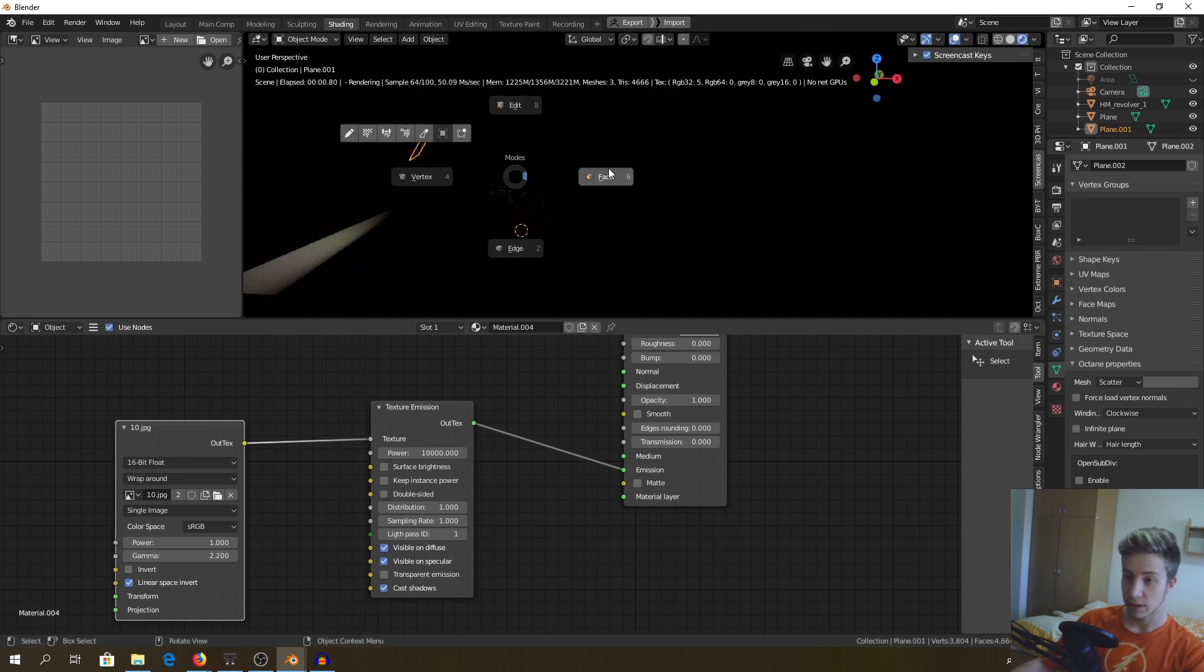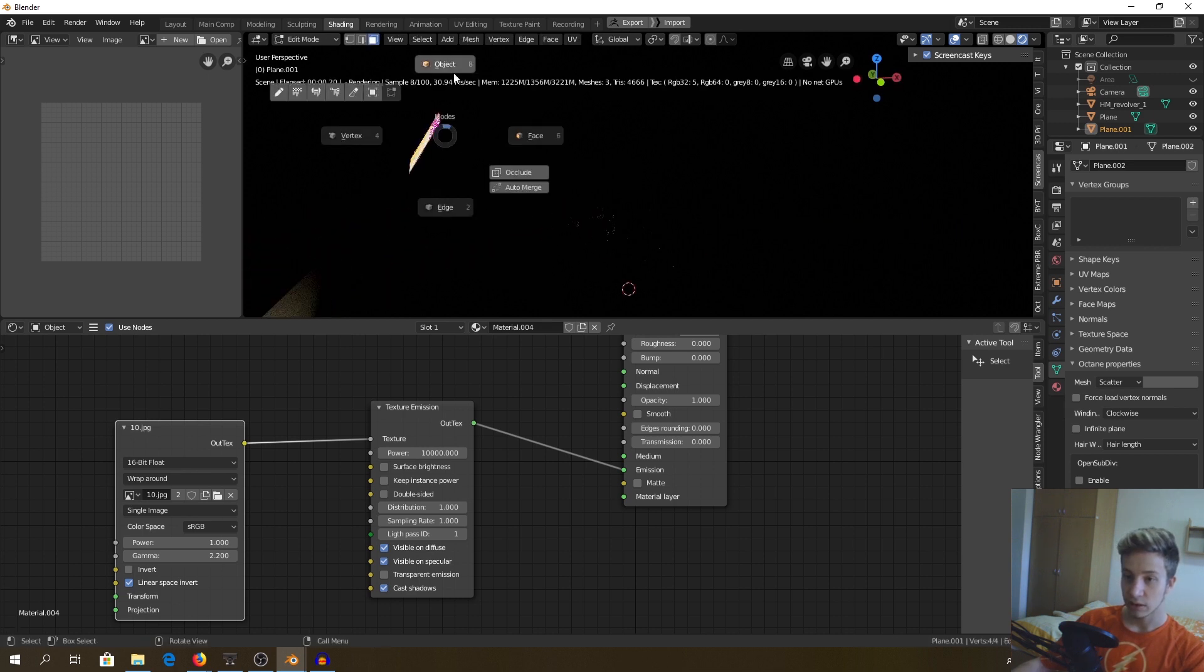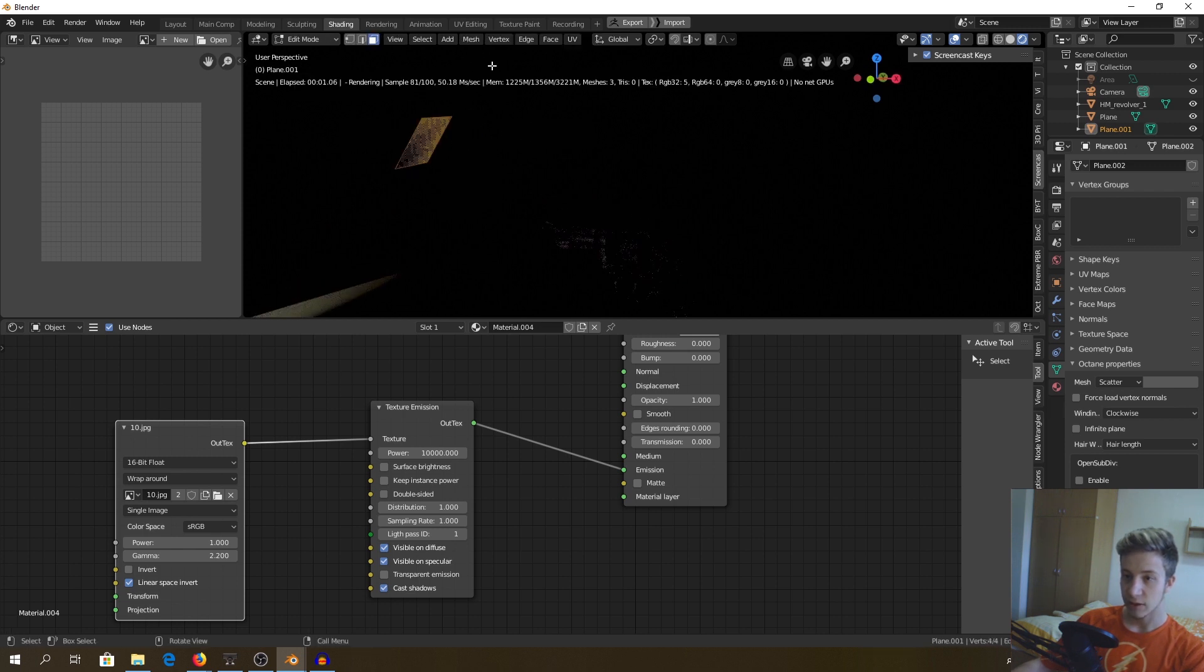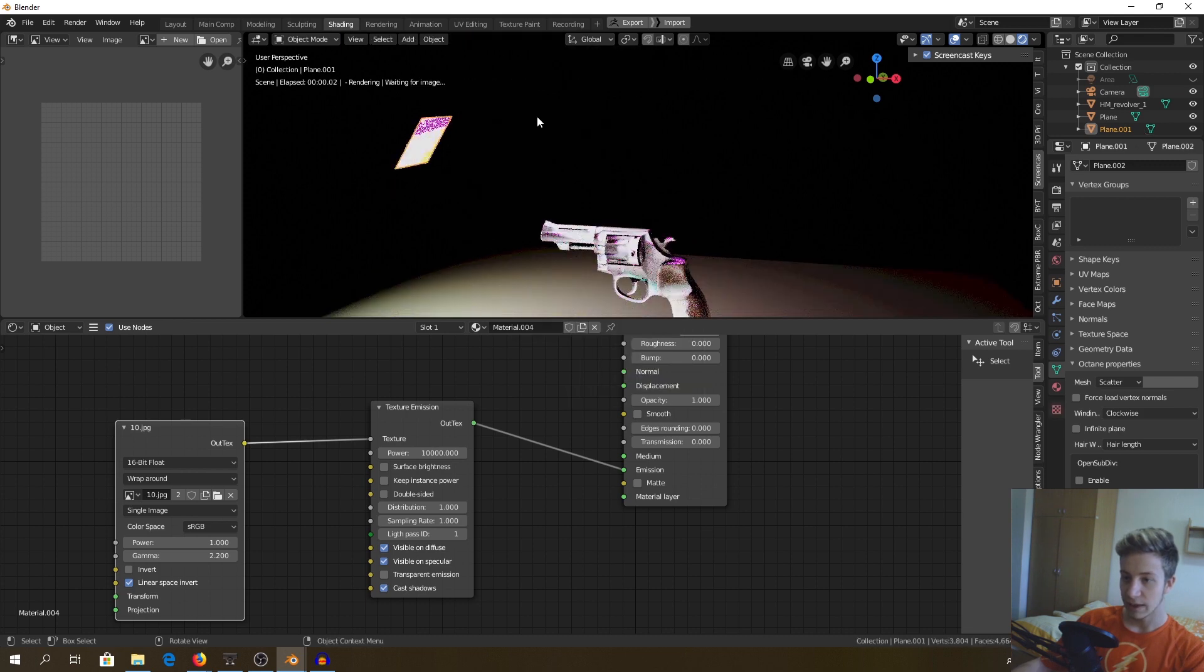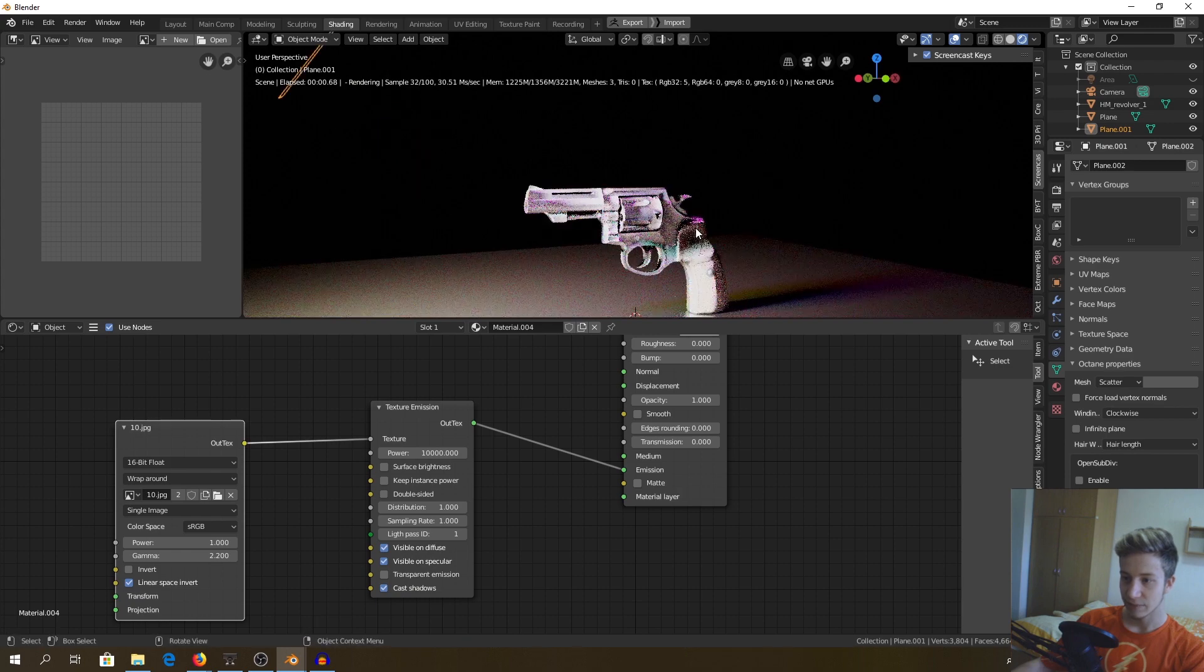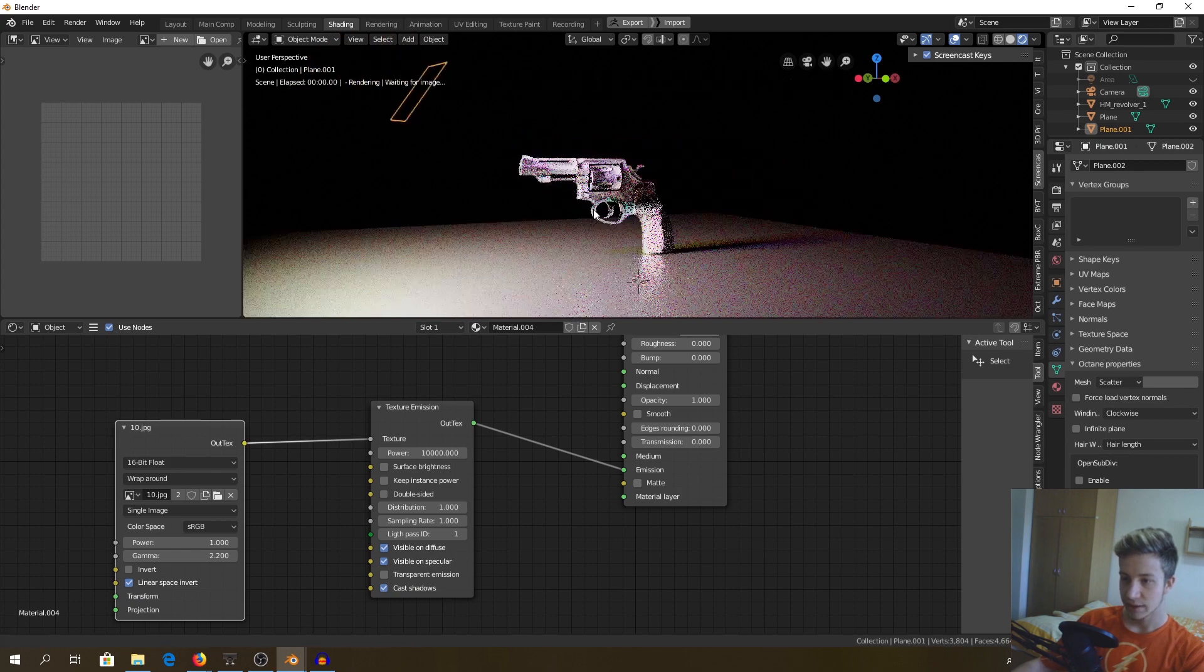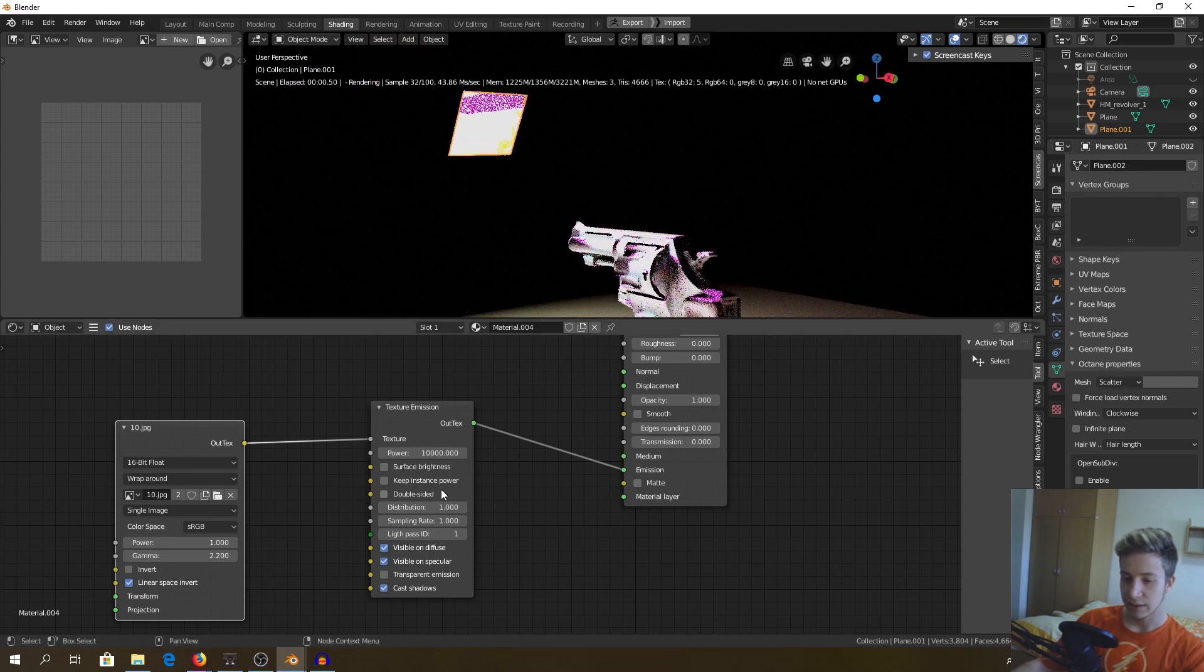That's to be expected because we need to go to edit mode, select all faces with clicking A and go to mesh and flip normals. Now that's what I wanted. As you can see it's projecting the light that's taking from texture into our model.